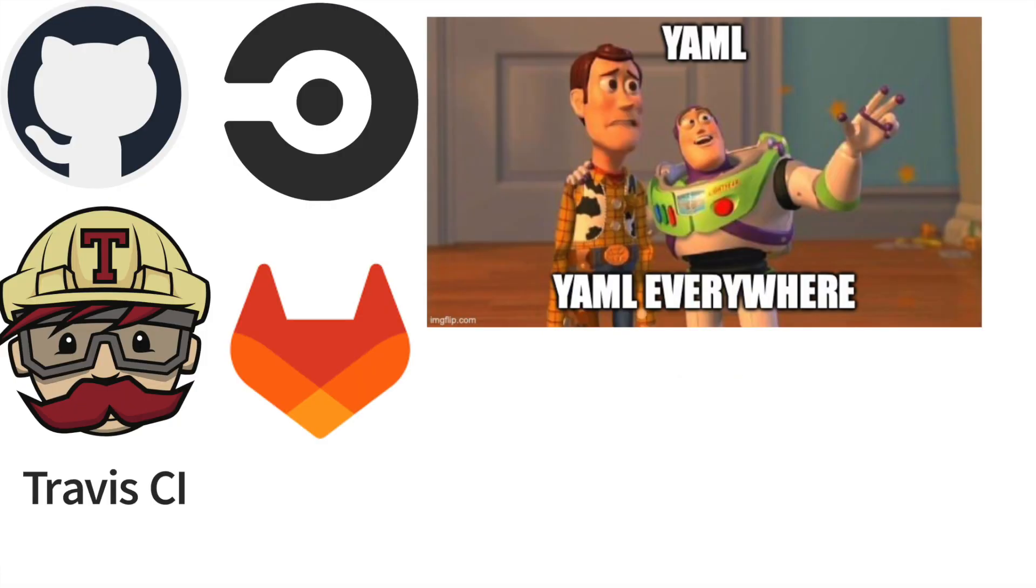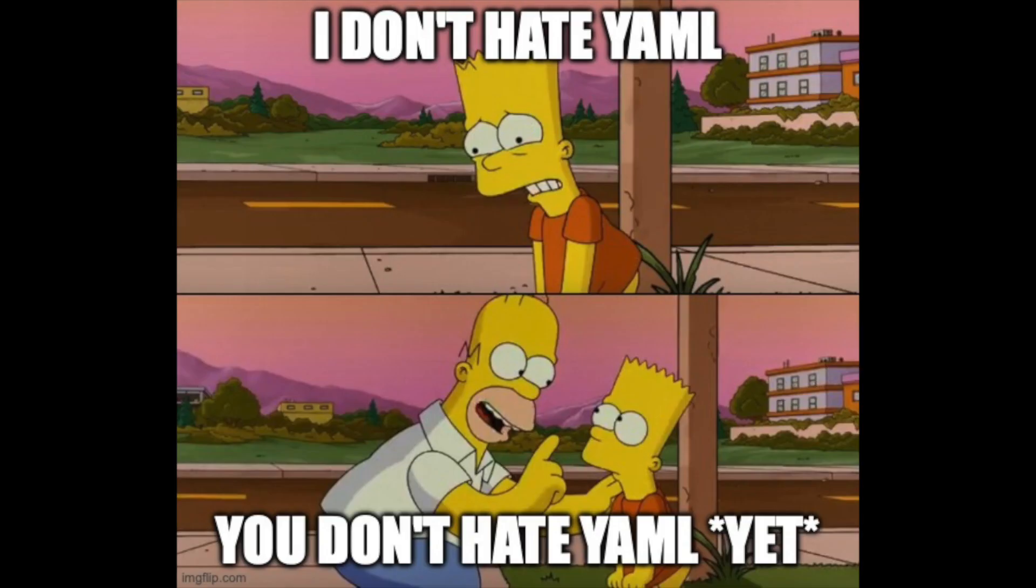Existing tools use YAML to declare pipelines, and as we all know, YAML is the best programming language.